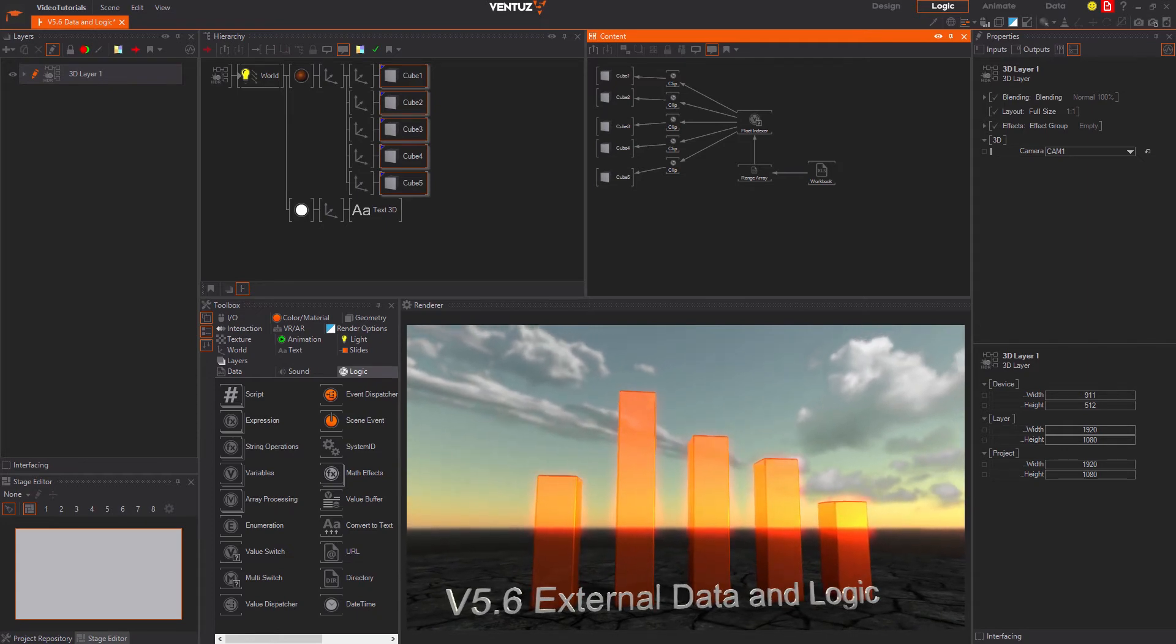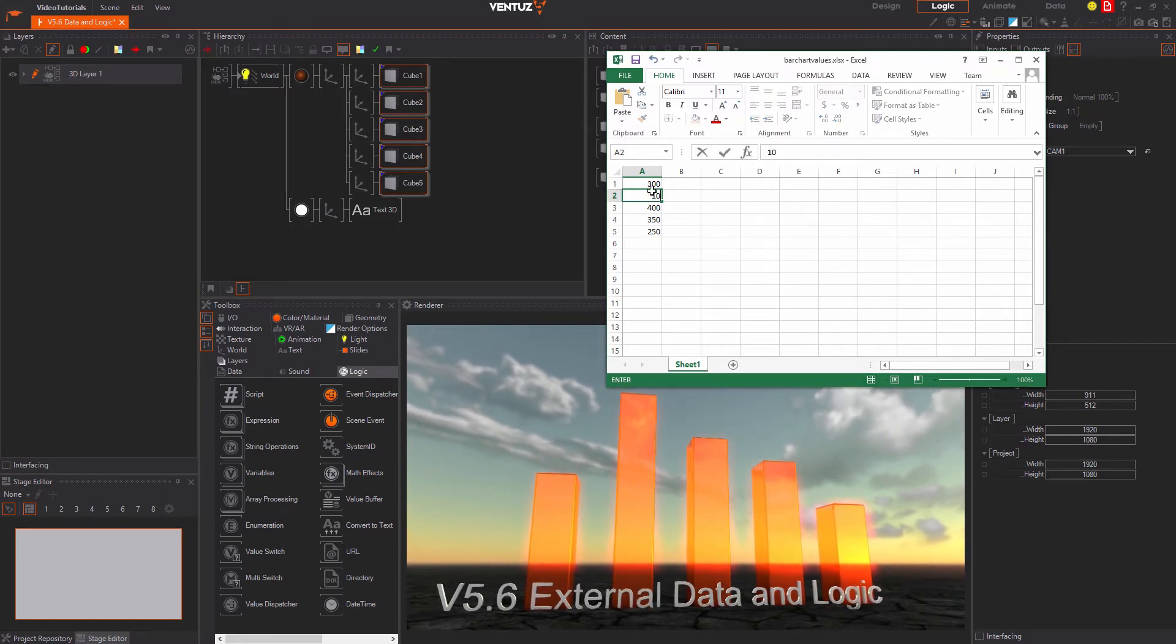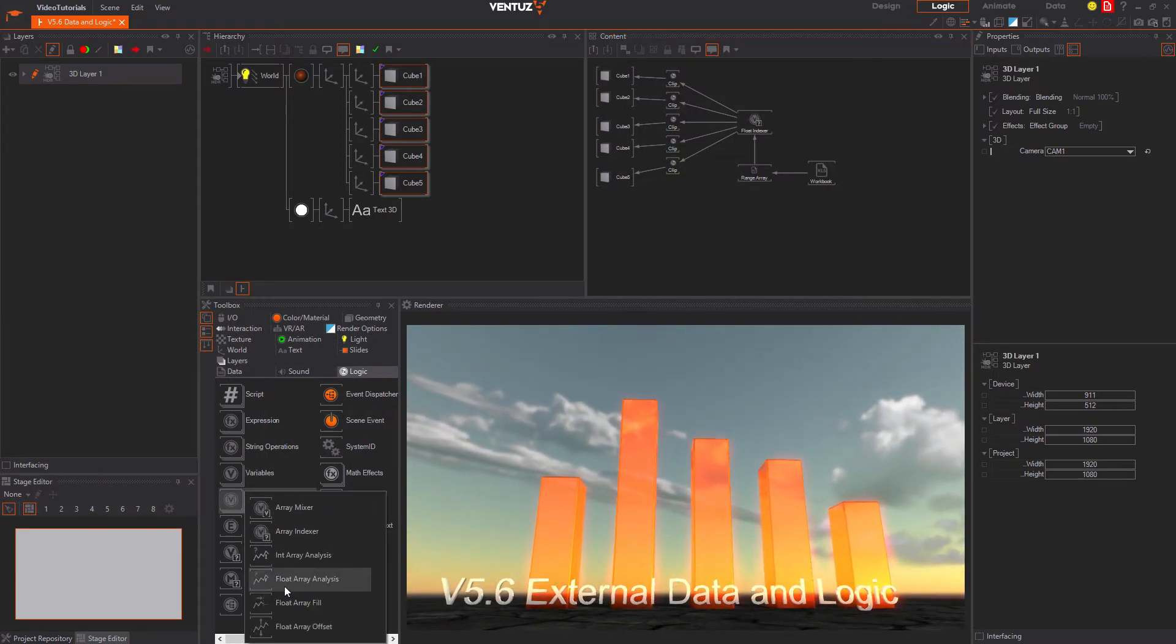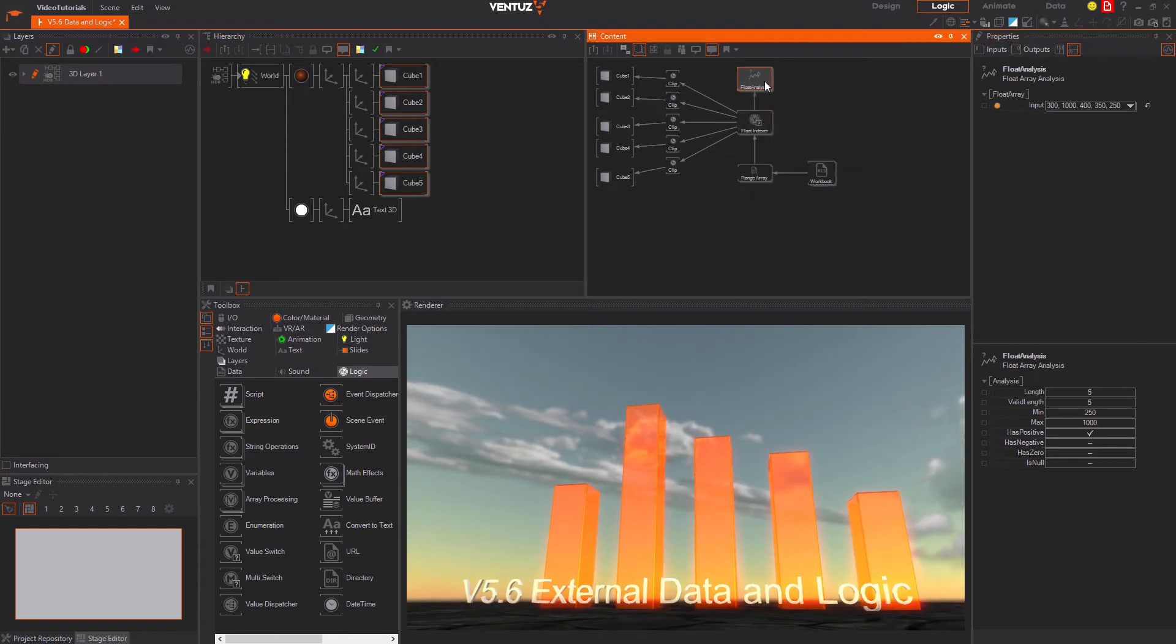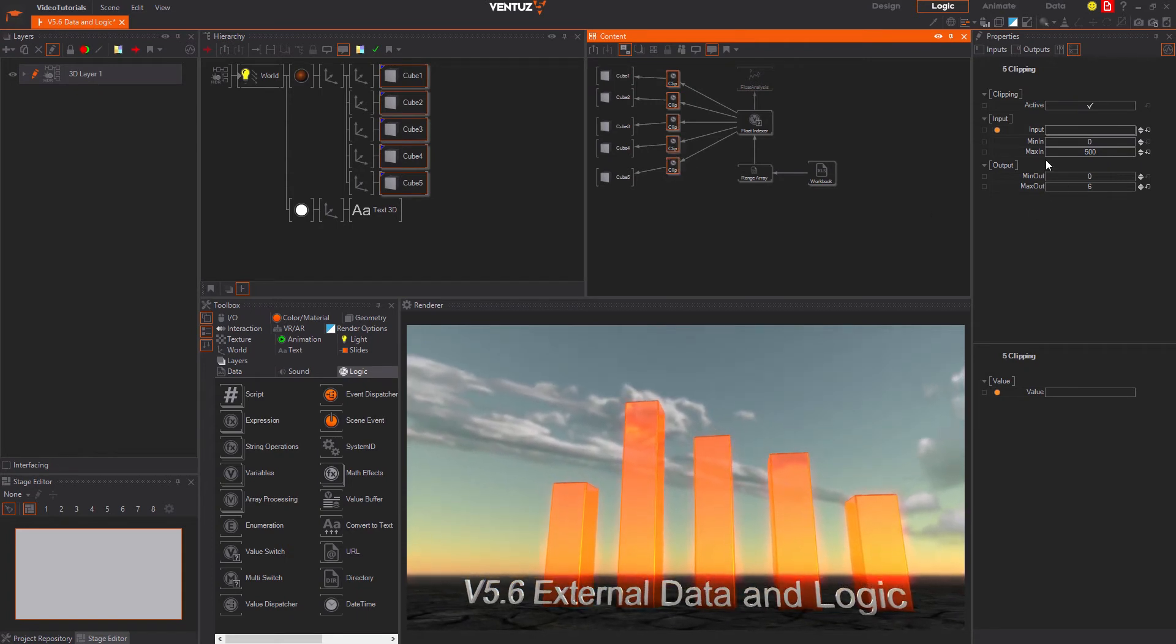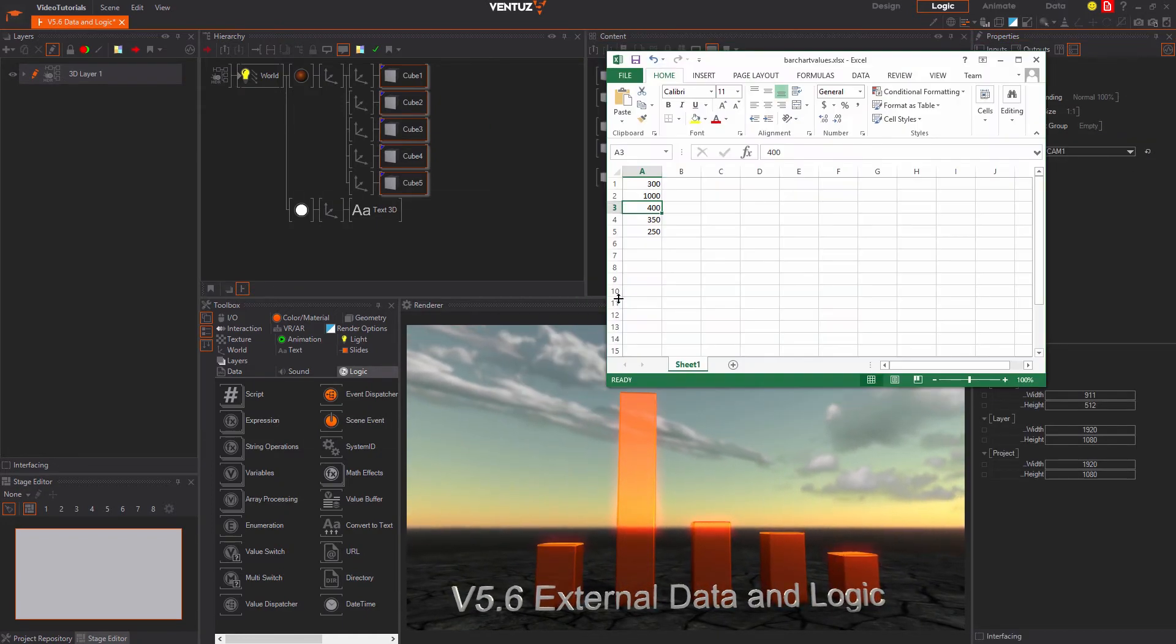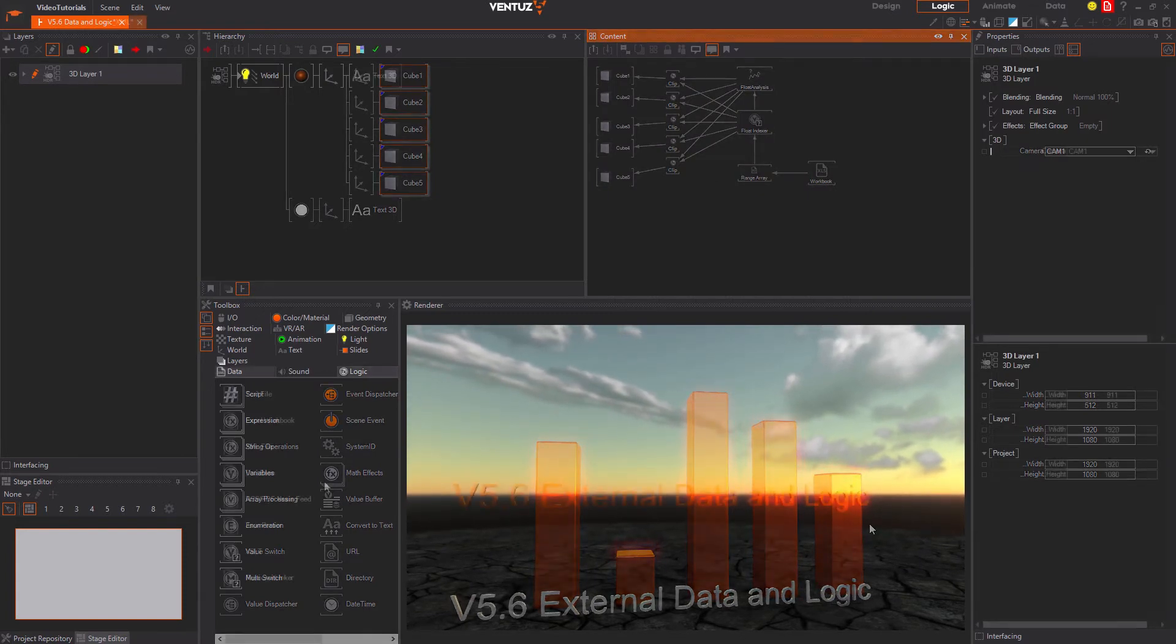The only problem, what happens when the maximum value in our workbook changes? We will also need to bind the maximum value of the input range in the clipping node to the maximum value of the whole Excel range. We also have a node for that. In the array processing nodes in the logic category you can find the float array analyzers. It takes a float array and returns some very useful information about it, for example the maximum value. We can just bind its input to the output of the Excel range array node and the maximum values of the clipping nodes to the max output of the analyzer's node. Now whenever the values in the workbook change the bar chart will update automatically and scale perfectly all the time.